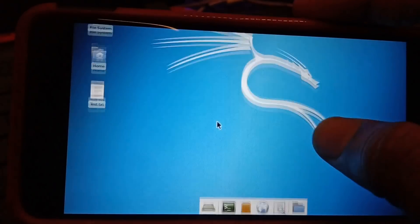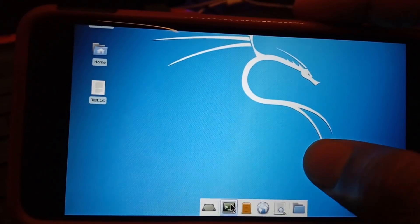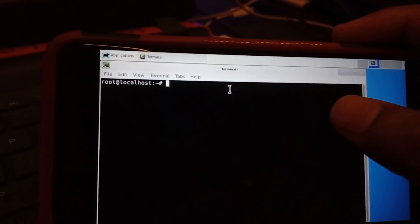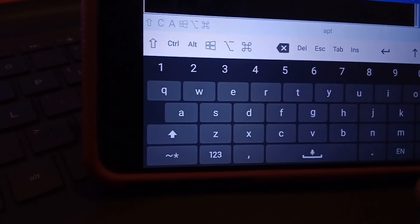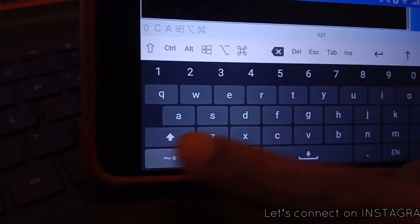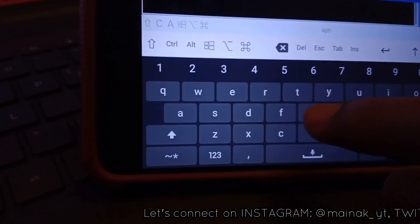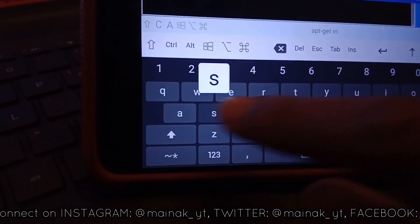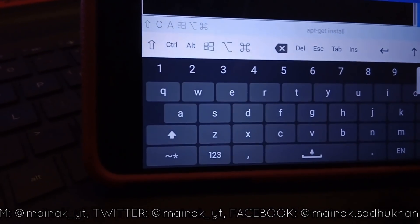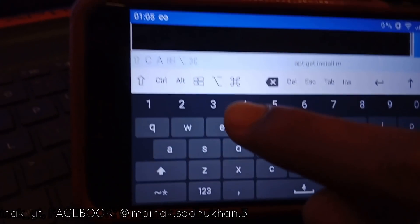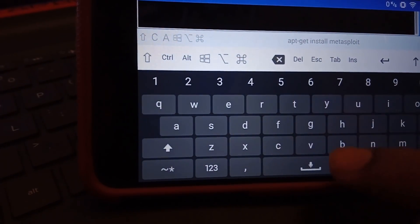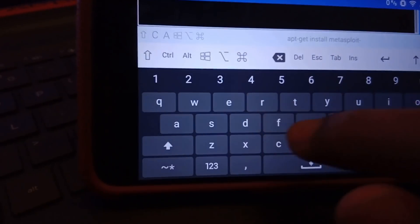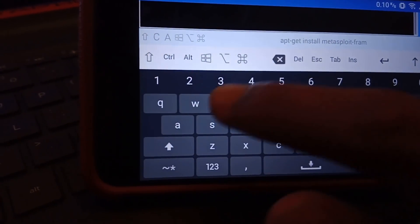You do not have any penetration testing tools installed by default. From here you can start the terminal emulator and you'll see root@localhost. If you want to install all the penetration testing tools, type the install command and this will install all the basic penetration testing tools, including Metasploit Framework. For extra tools you can always git clone from GitHub and install manually.